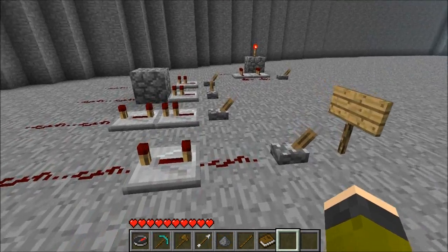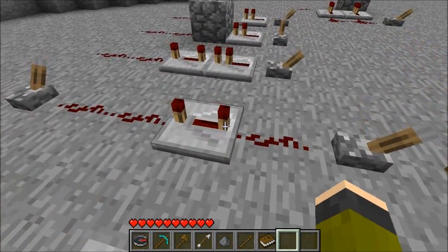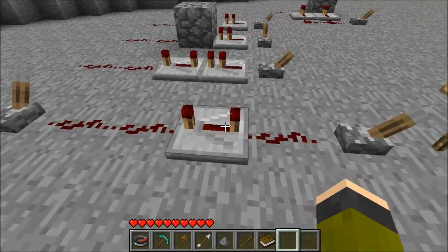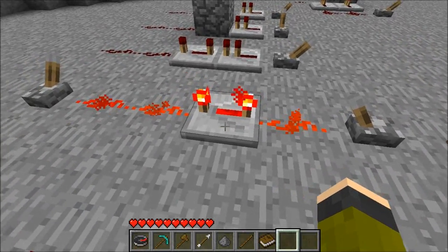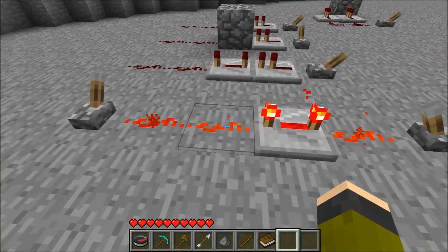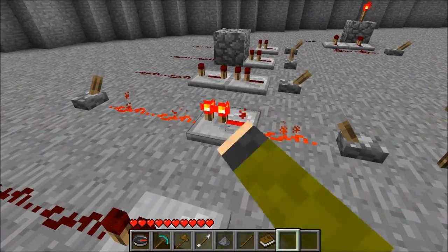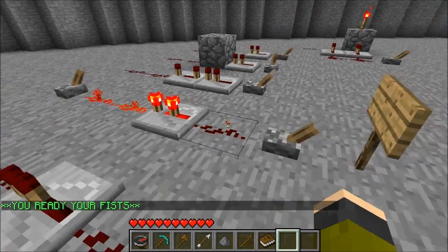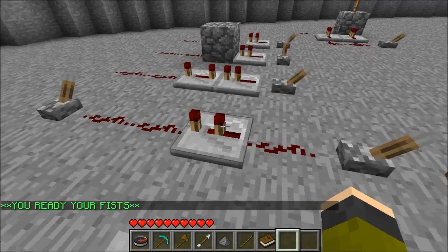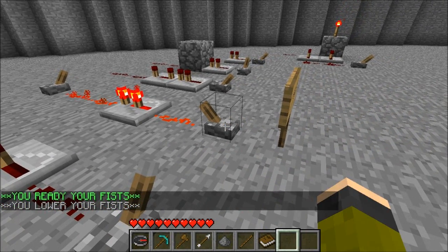Another function of redstone repeaters is they have a delay mechanism. The power goes in and a few ticks later the power will go out. You can adjust the delay by right-clicking the block — the closer the torches are, the lesser the delay.